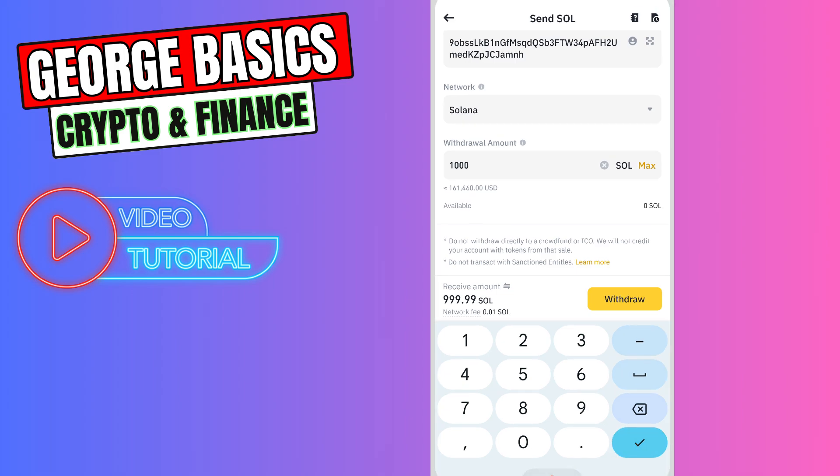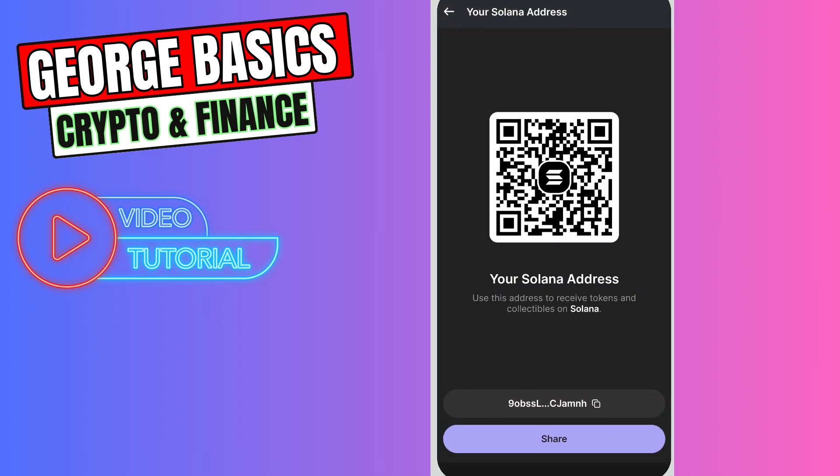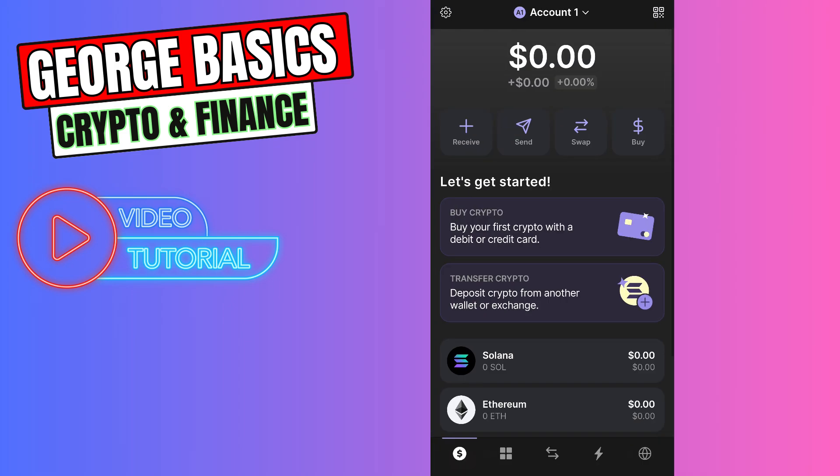In maximum five minutes, you can check your Phantom wallet. Just go to your Phantom wallet and on the main page you will see your Solana balance.